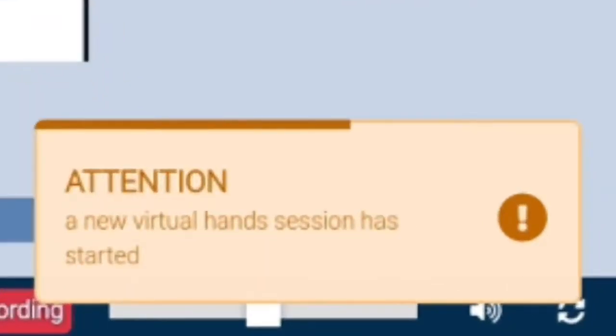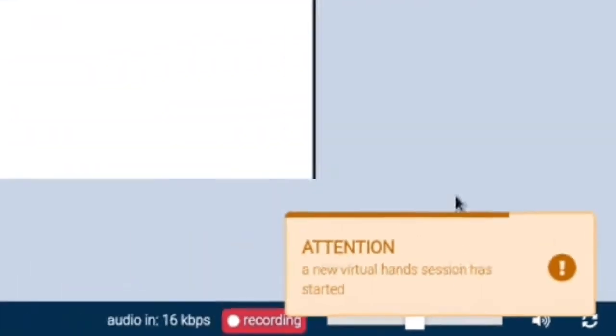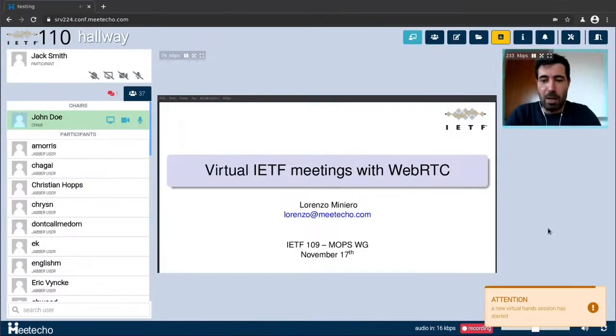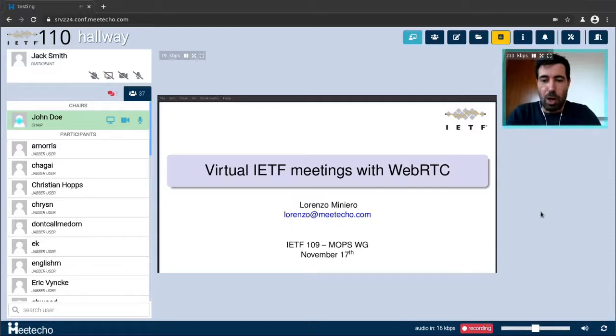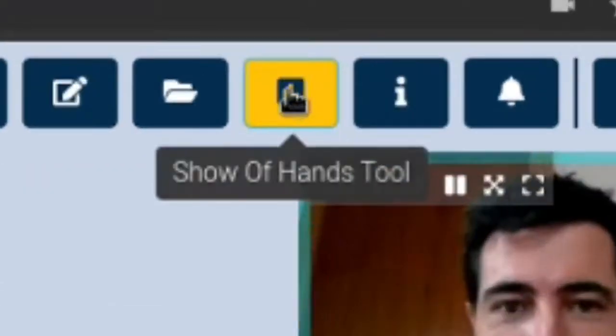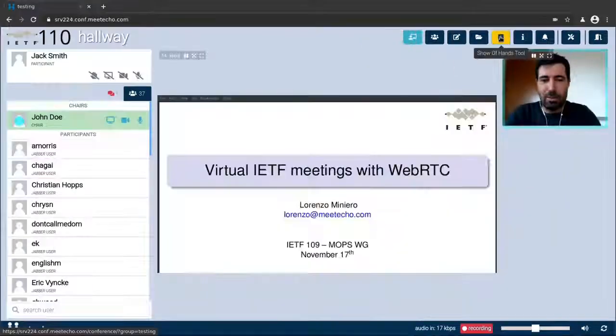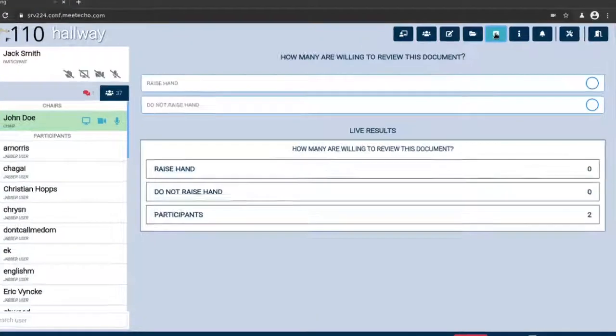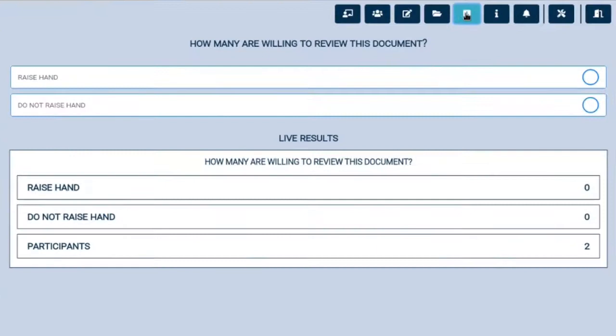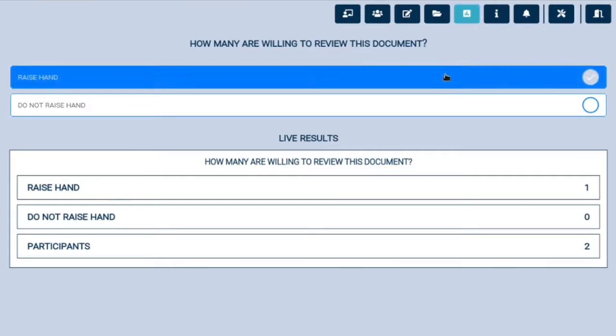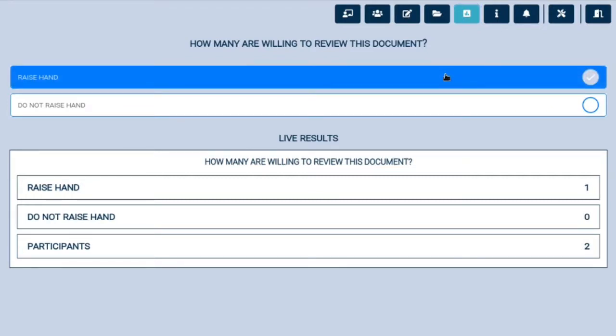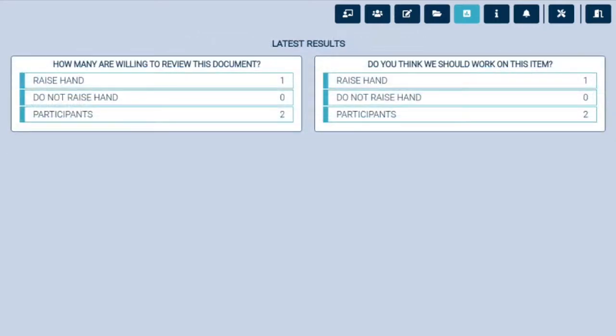When that happens a visual notification will appear in the user interface. The icon in the toolbar will also change color to let us know about this in case we miss the notification. Selecting the tool now will give us the option to provide feedback so choose exactly the answer that we want to give back. We'll also be able to see how the results change in real time as other people answer the questions. When the chairs decide that they have received enough feedback they can close this show of hands session and the results are archived.